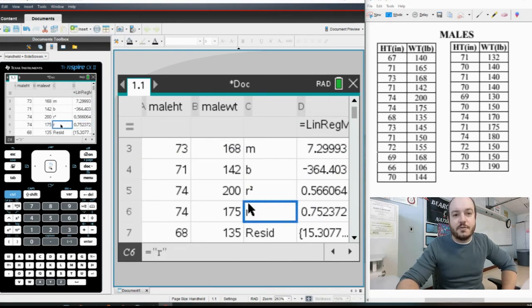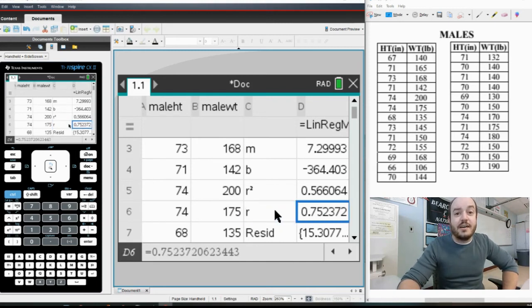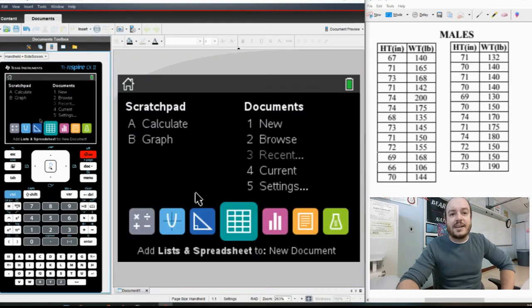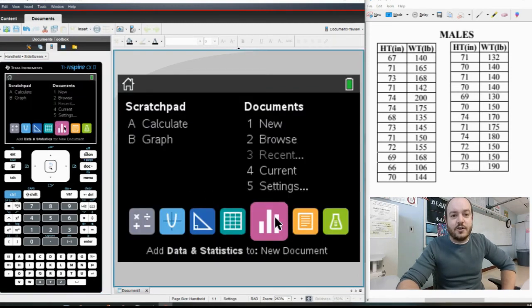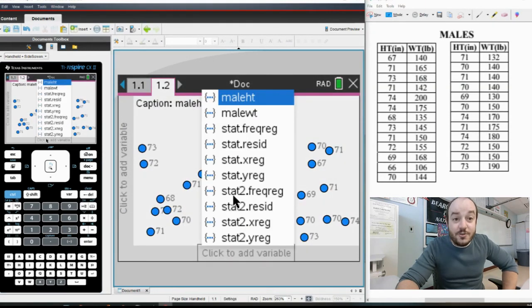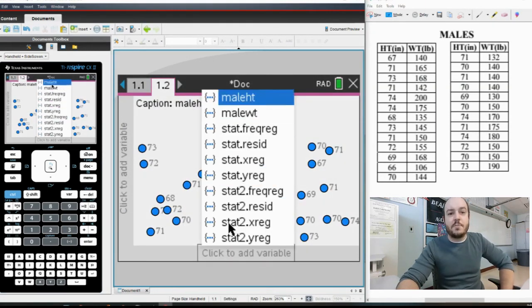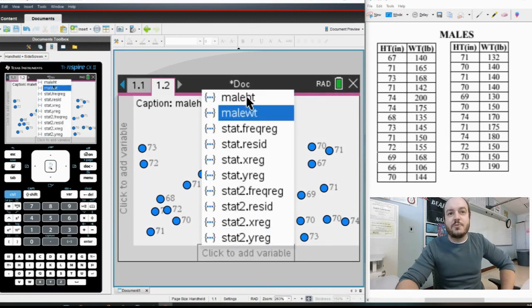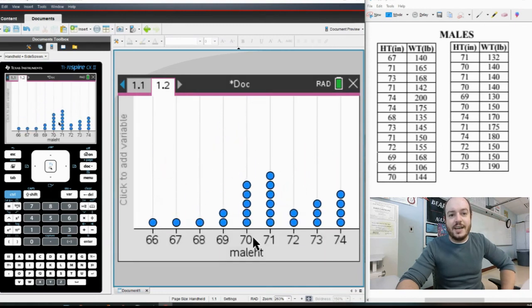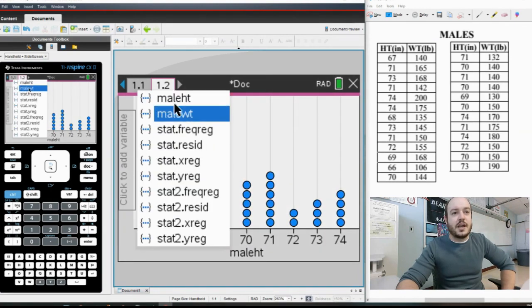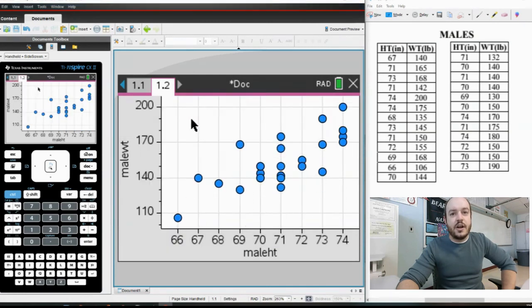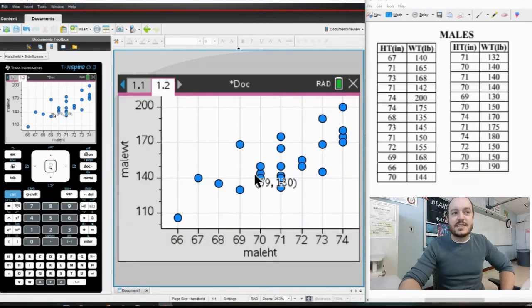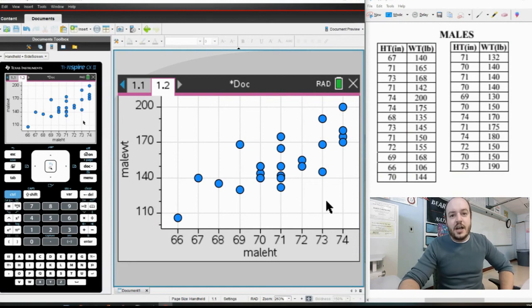Now if you did want to make a scatter plot of this information, you can do so by going back to the home screen, go to this guy right here for graphing. And because we have titled our two things, they will show up when I click down here on the x variable, it will show up in my list of things to choose. So I'm going to pick Male Height here and I'm going to click Male Weight over here, and we can see there is our scatter plot of the data.